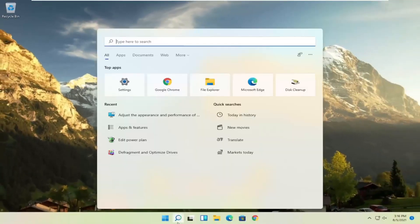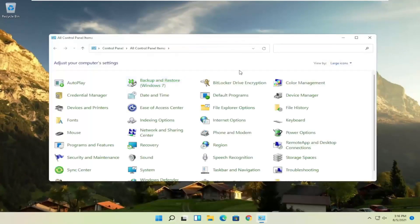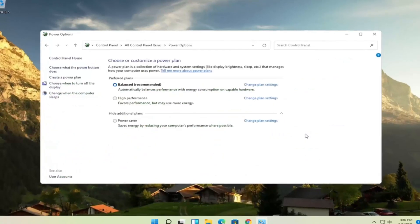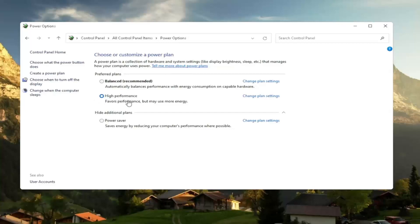Another thing: open the Search menu and type in Control Panel. Open it up and set your View By to Large Icons, then select Power Options. You want to select the High Performance plan — you may need to expand Show Additional Plans to find it. High Performance favors performance but may use more energy. On a laptop it may require more battery usage, but on a desktop it shouldn't make much of a difference. Even on a laptop you can use High Performance, just expect slightly less battery life. You can also turn down brightness to conserve energy.